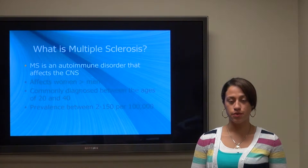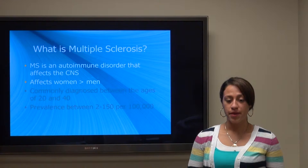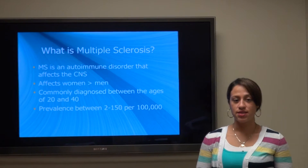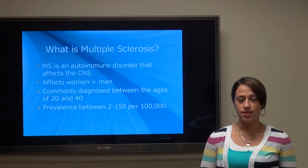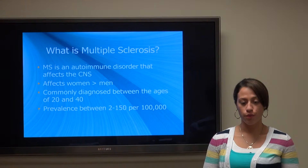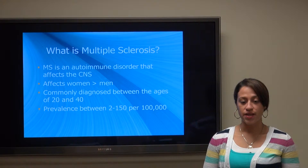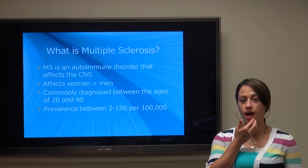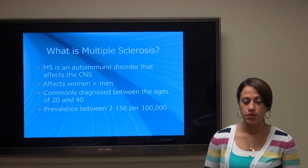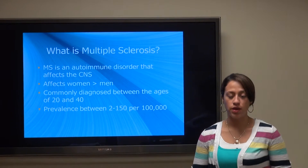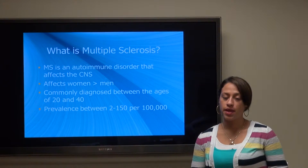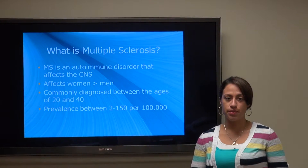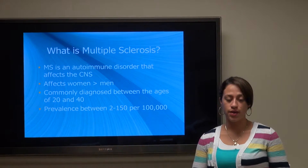What is multiple sclerosis? It's basically an autoimmune disorder that affects the central nervous system, namely the brain and spinal cord. It affects women greater than men and is commonly diagnosed between the ages of 20 and 40, with a prevalence being between 2 and 150 per 100,000.